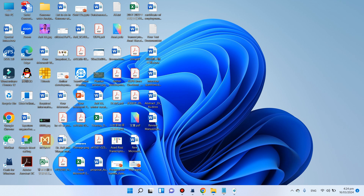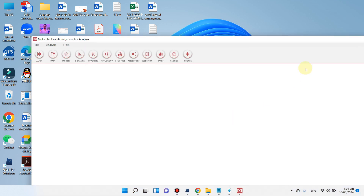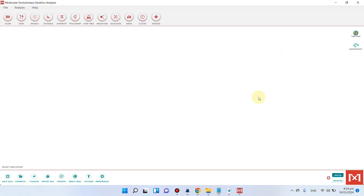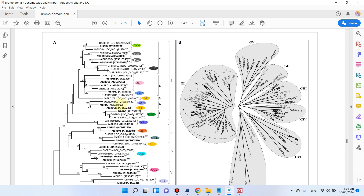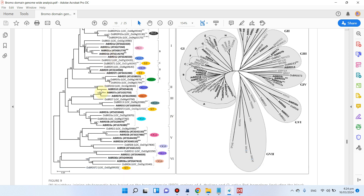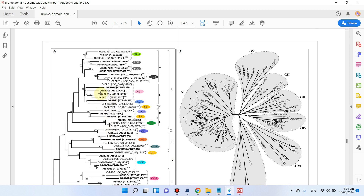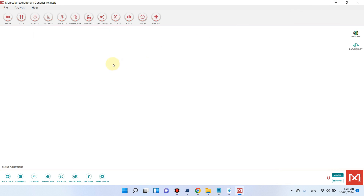Let me take you to the MEGA software. We will be using this MEGA software for phylogenetic analysis. I will show you how you can create an alignment and how you can build a phylogeny tree using this software.